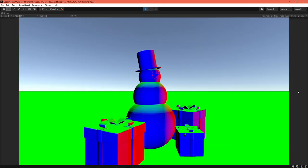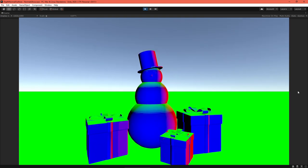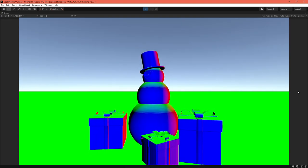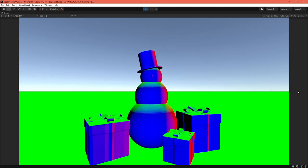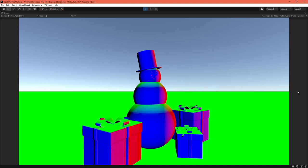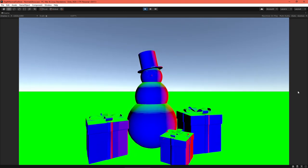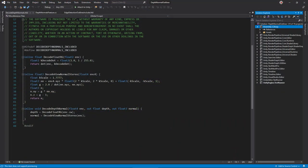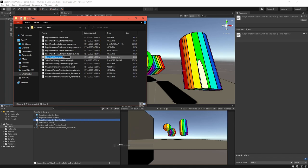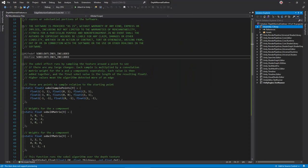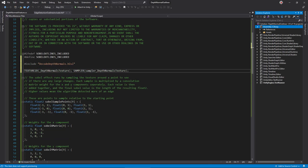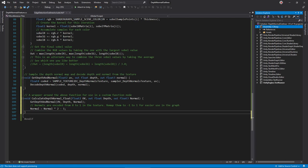You might have noticed that the depth normal texture doesn't store normals directly. Unity encodes them in a certain way to increase precision. I created a decode depth normals dot hlsl file, which takes the decoder code from the built-in renderer and makes it available for our shader graph. You can find this file in the video description. Make sure to place it in the same folder as your edge detection outlines include dot hlsl file. Now open edge detection outlines include dot hlsl. At the top, add a hash include line to pull in the decode functions. Then declare variables for the depth normal texture and its sampler. Down below, add this function to sample the depth normals texture and decode the returned value into a depth and normal vector. It's also useful to write a wrapper function around this function so that the shader graph can access it.